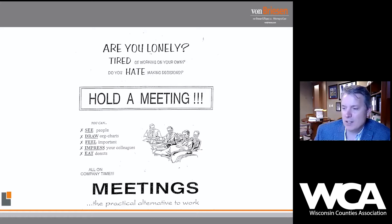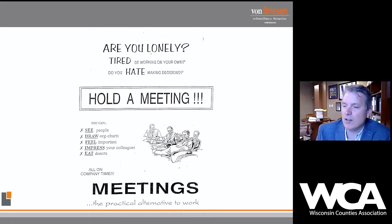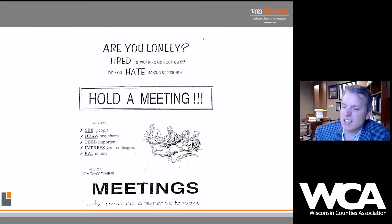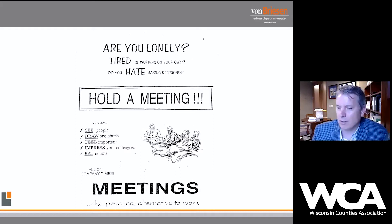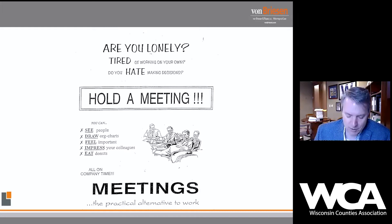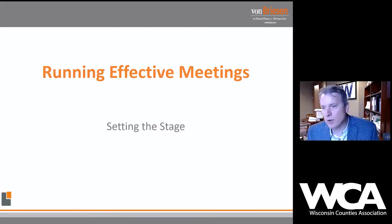So how do we take this view of meetings and turn it on its head — how do we hold a productive meeting and advance our interests? One way is to have a strong foundation built upon solid parliamentary procedure principles. Setting the stage: running effective meetings. Whenever I'm dealing with a legal question or interpreting a statute, I always ask why. So let me ask: why does parliamentary procedure exist?